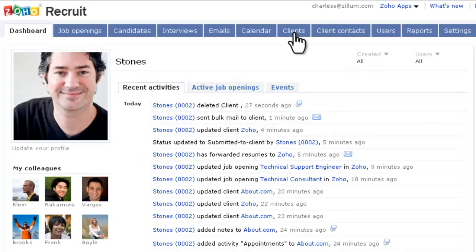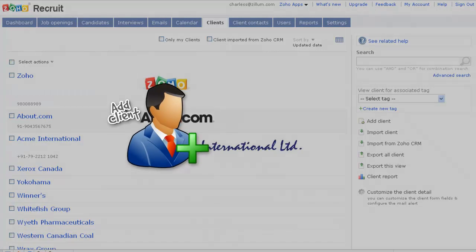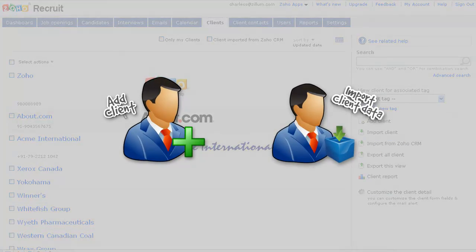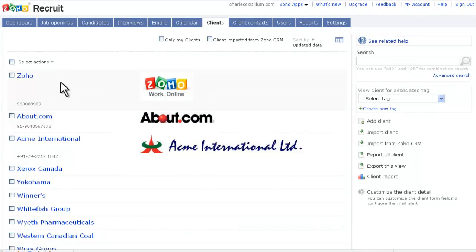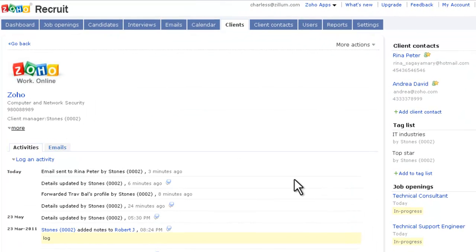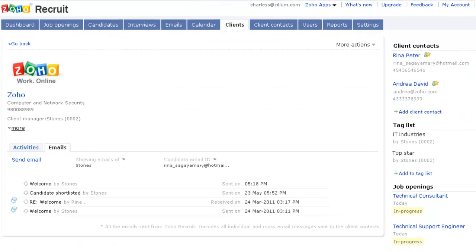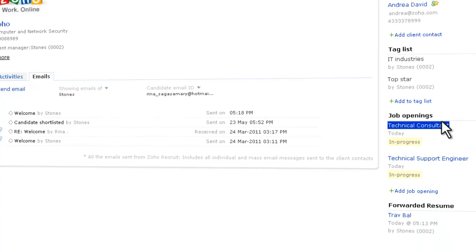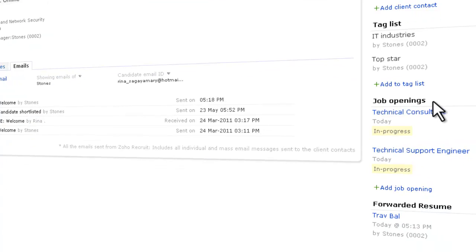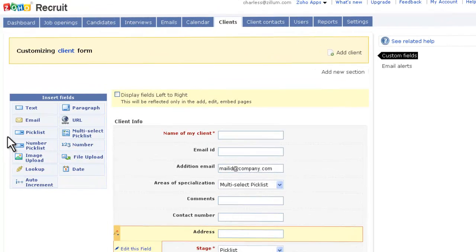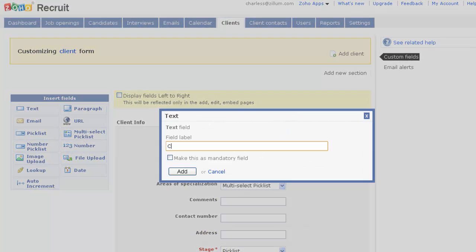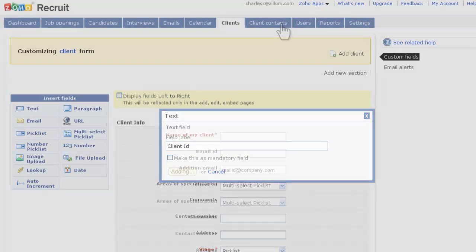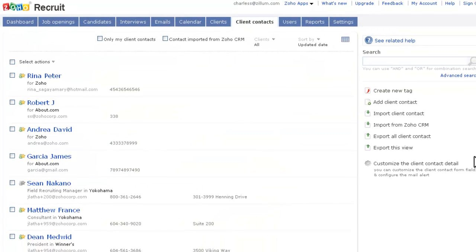In the Clients page, you can add a client or import the client's data from Google Apps and Zoho CRM. The Client Detail page shows the latest activities, email transactions, associated job openings, etc. You can customize the fields in the client form with the drag and drop option. Likewise, you can manage your contacts in the Client Contacts page.